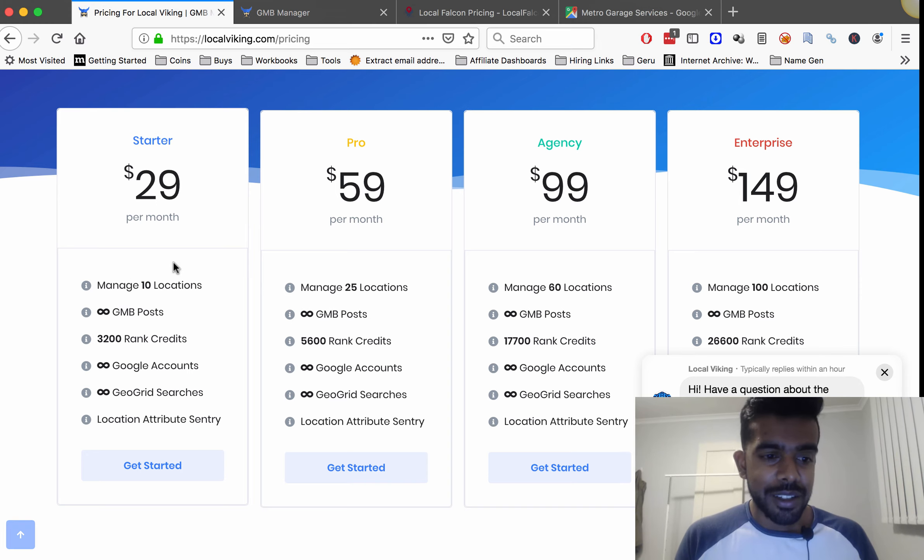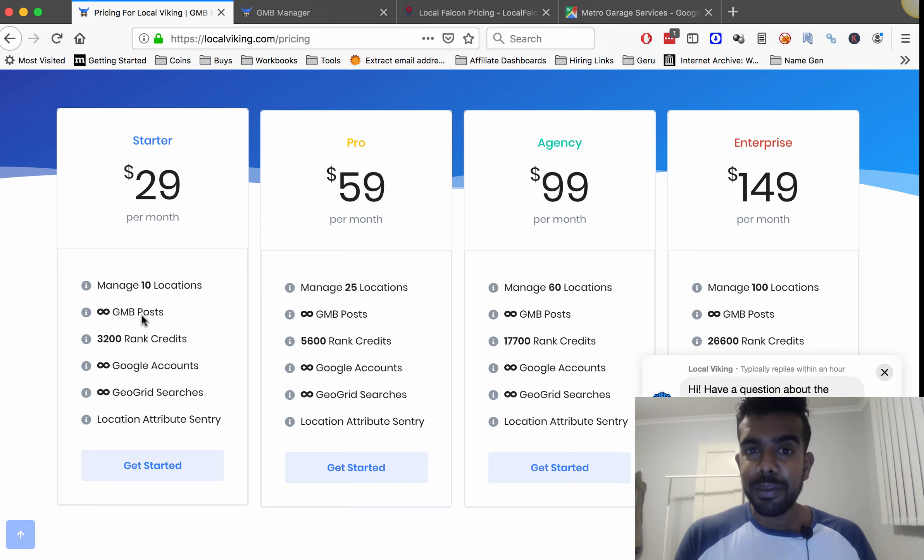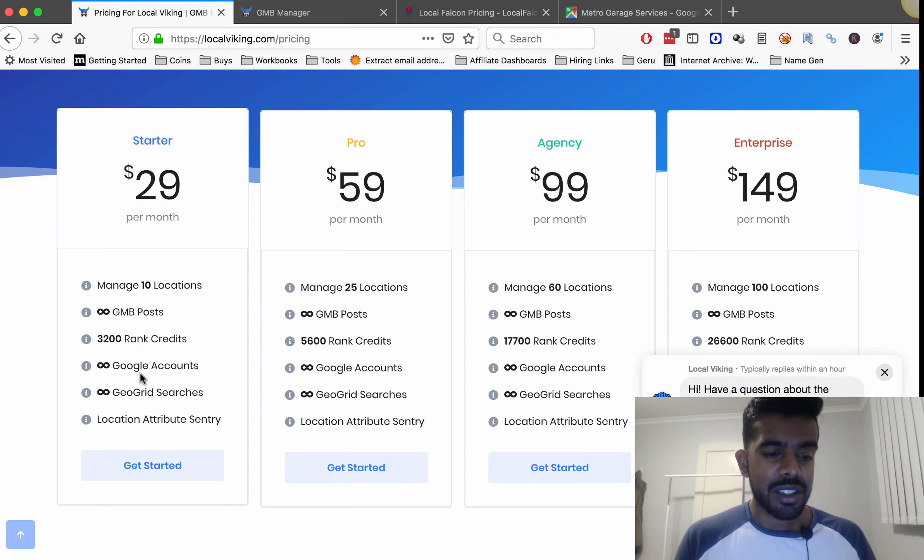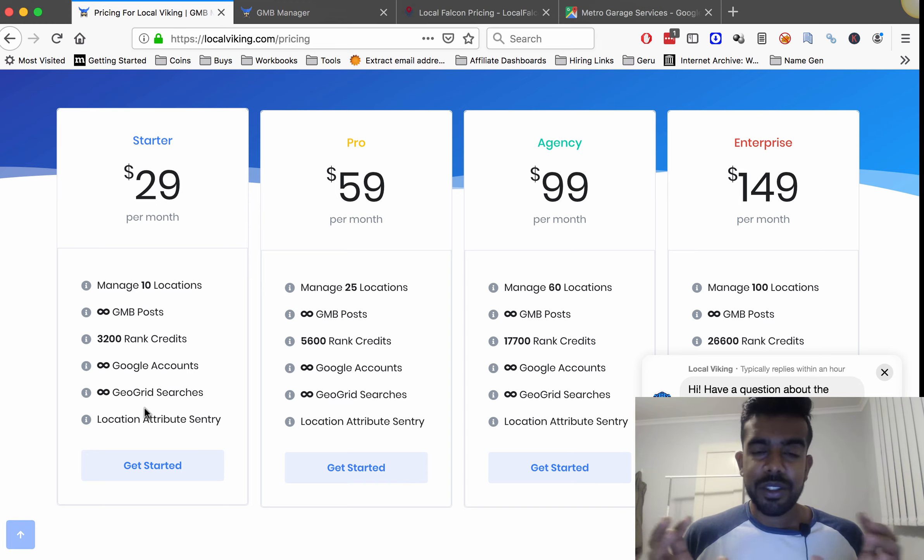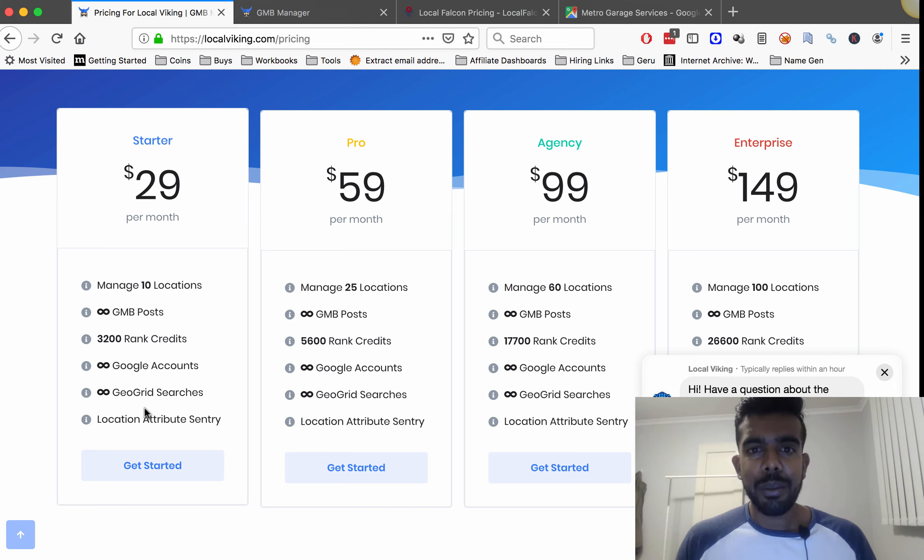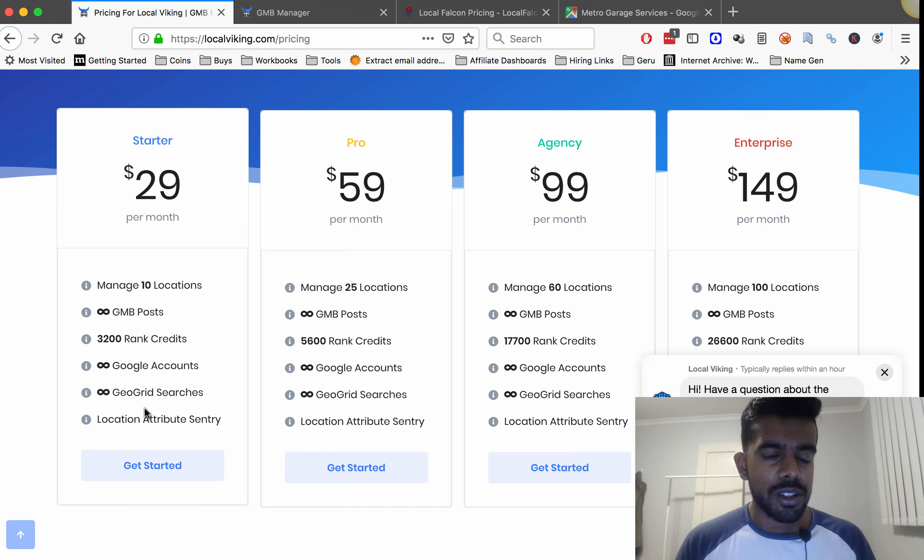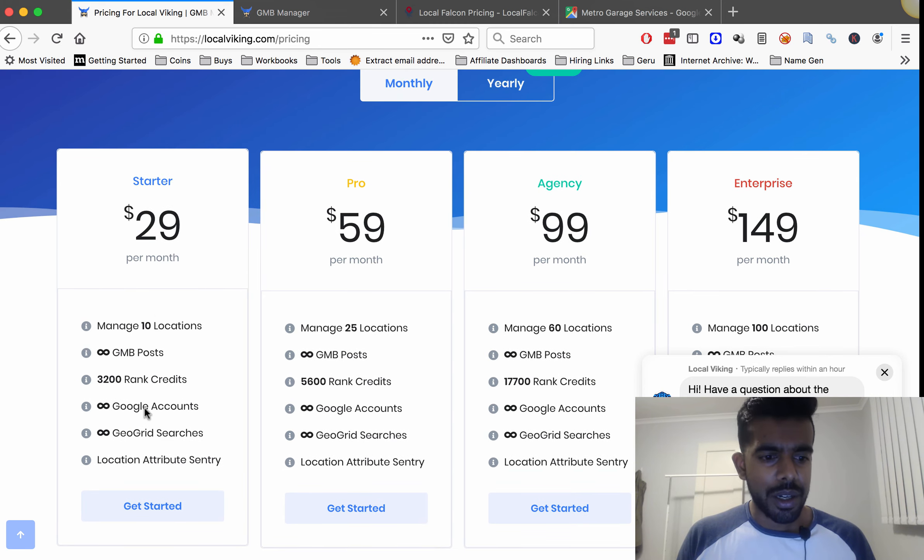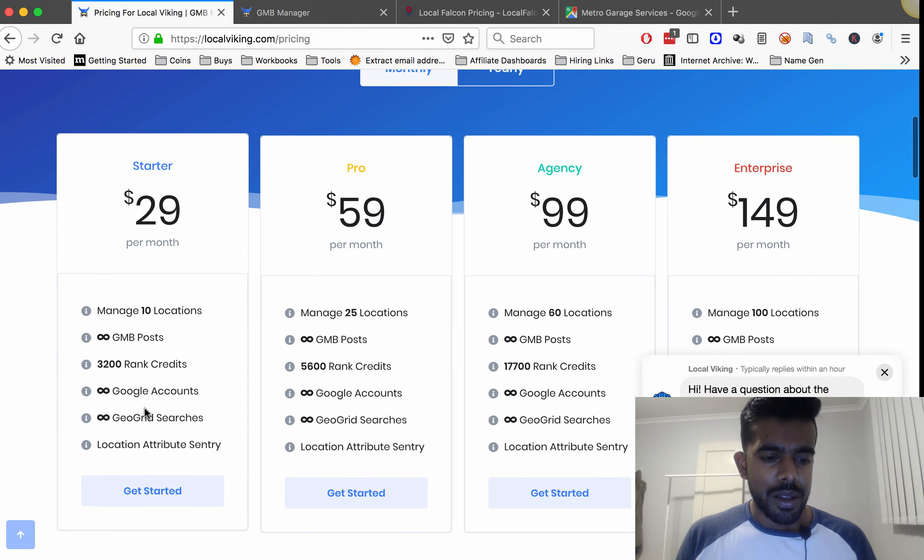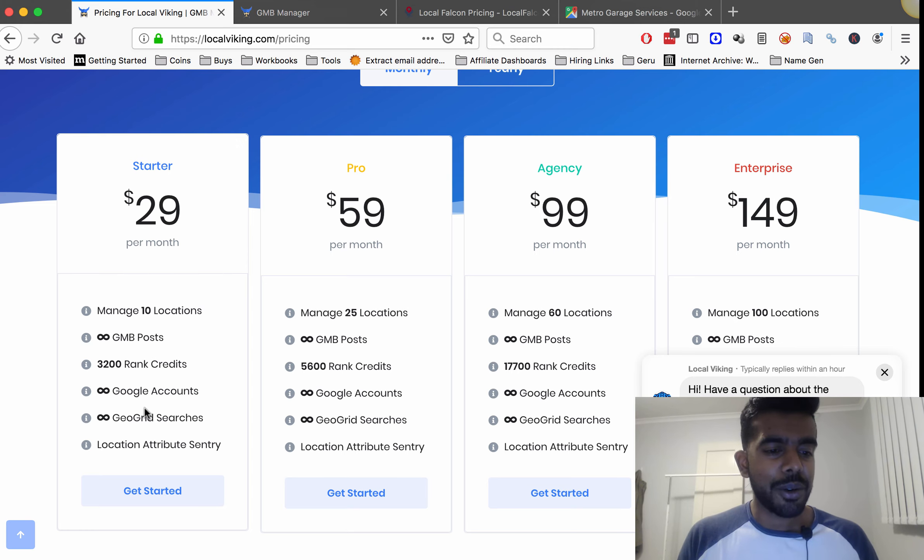This is the one that I have. Basically you get to manage 10 locations, unlimited Google My Business posts so you can actually schedule and manage all your posts from the software, 3,200 rank credits, unlimited Google accounts, unlimited geo searches which is what we just did, and location attribute sentry which basically stops anyone from doing any malicious edits to your Google My Business profile. So for instance if someone was to change the number or change the location or mark your business as closed this will stop them from doing that and notify you.